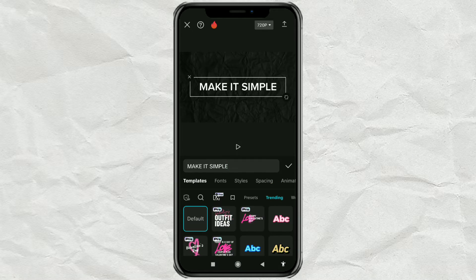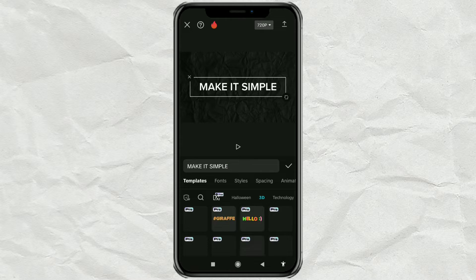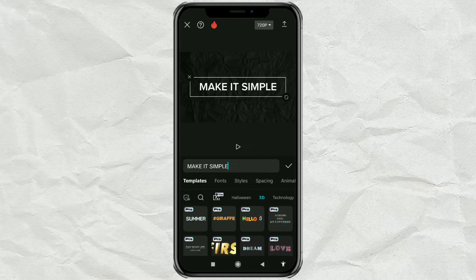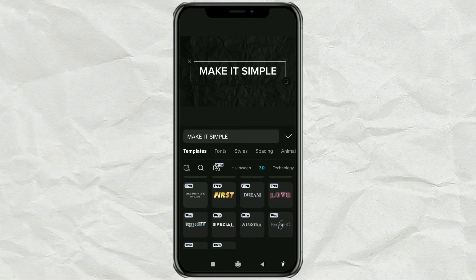In the Templates section here, select the 3D option. Then choose one of the 3D text effects that you like.